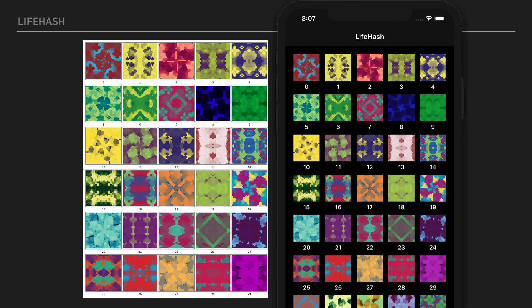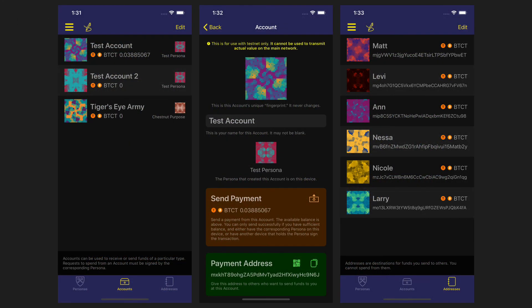Lifehash is open source software, and we look forward to seeing it everywhere. Here you see the same Lifehash algorithm running on a desktop technical computation system and a mobile device. Notice that the same input on either system gives you back exactly the same Lifehash. Any software that deals with strings of unique identifiers, like this bitcoin wallet, can use Lifehash to make it easy for users to recognize those identifiers at a glance, increasing both usability and security.